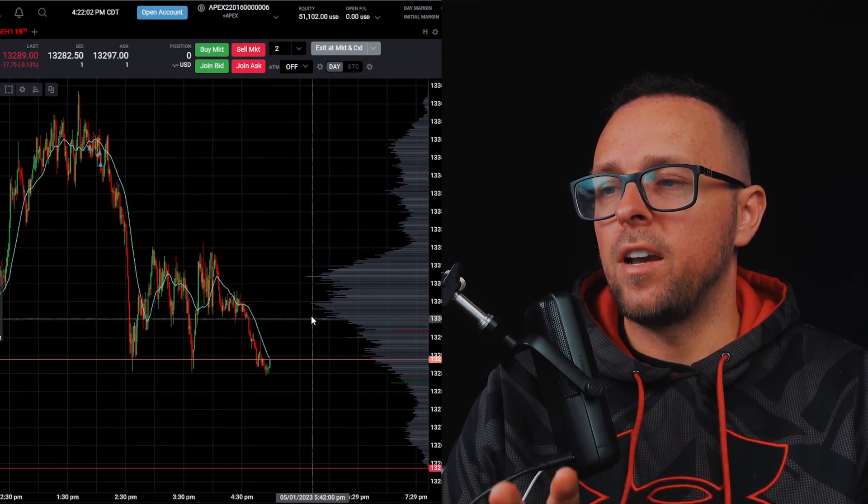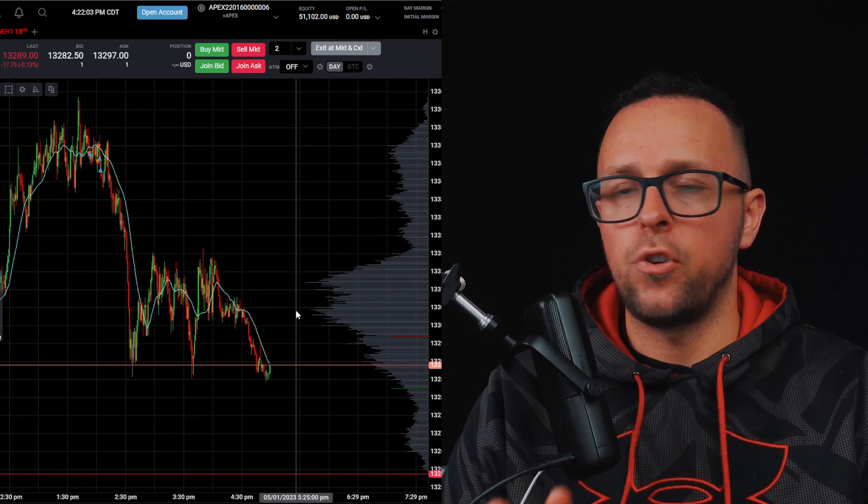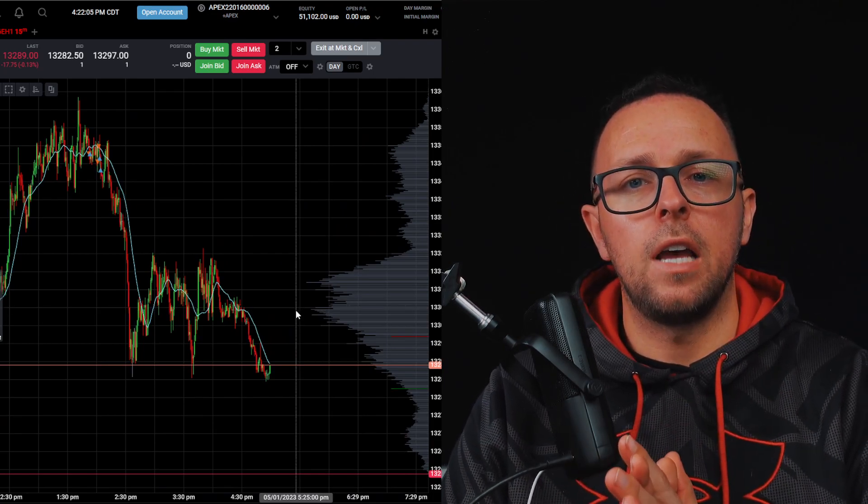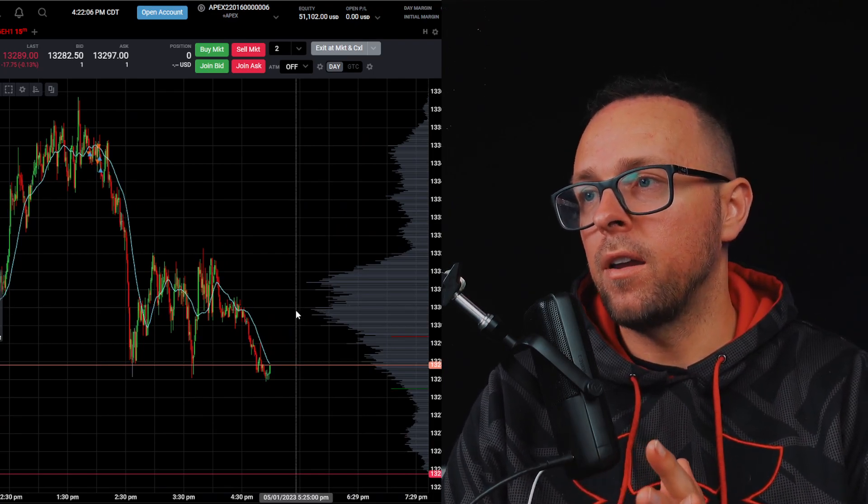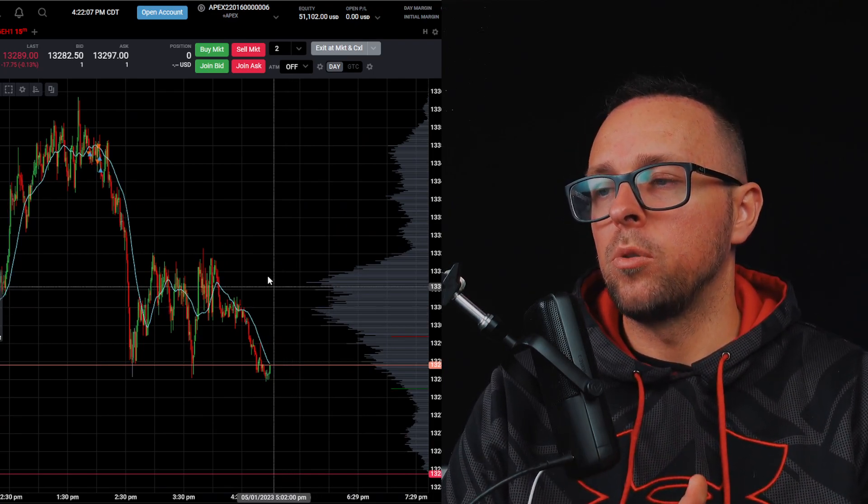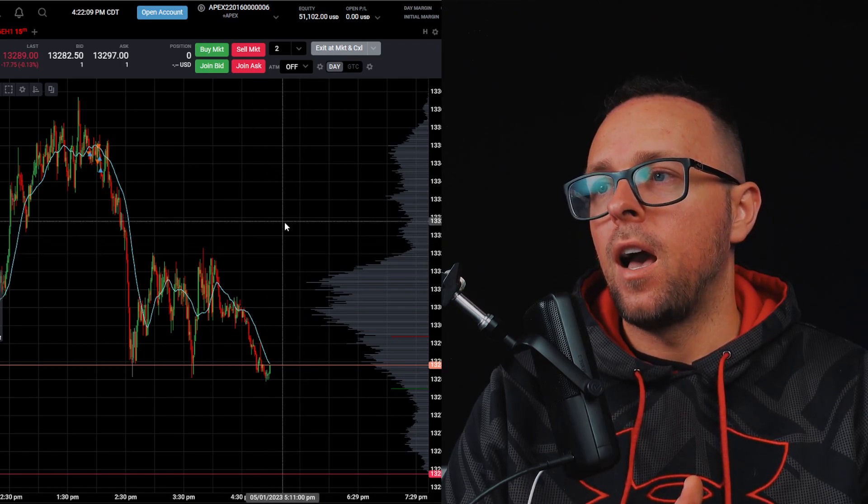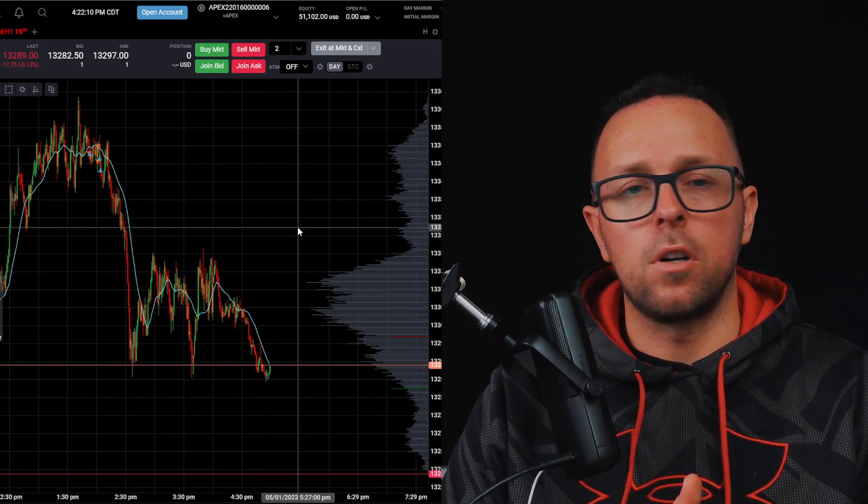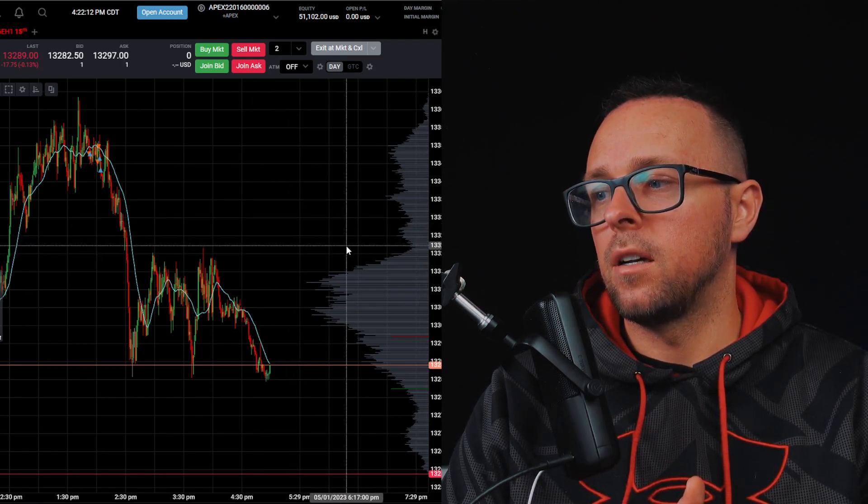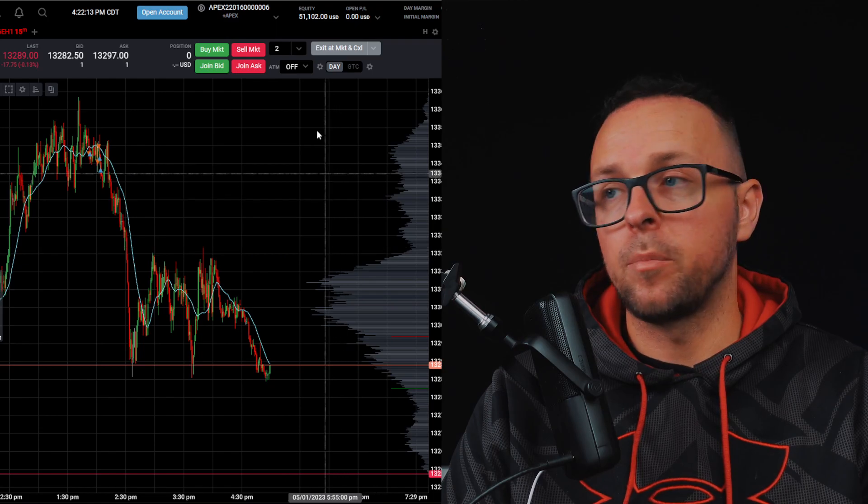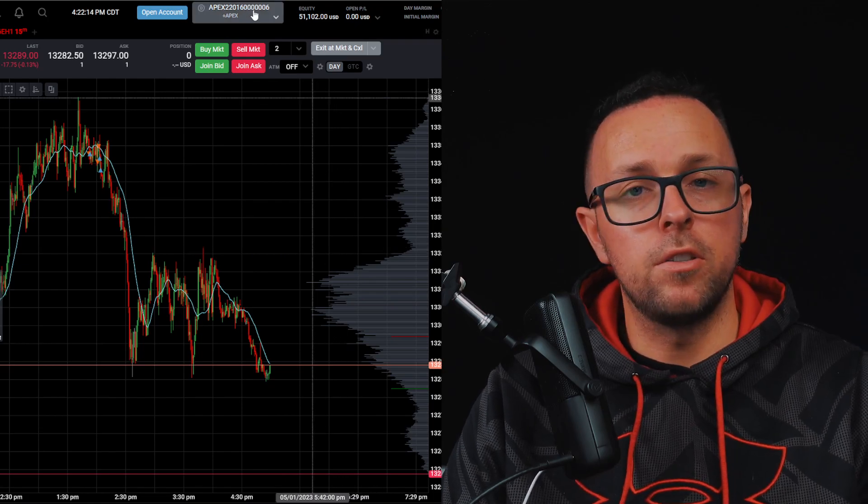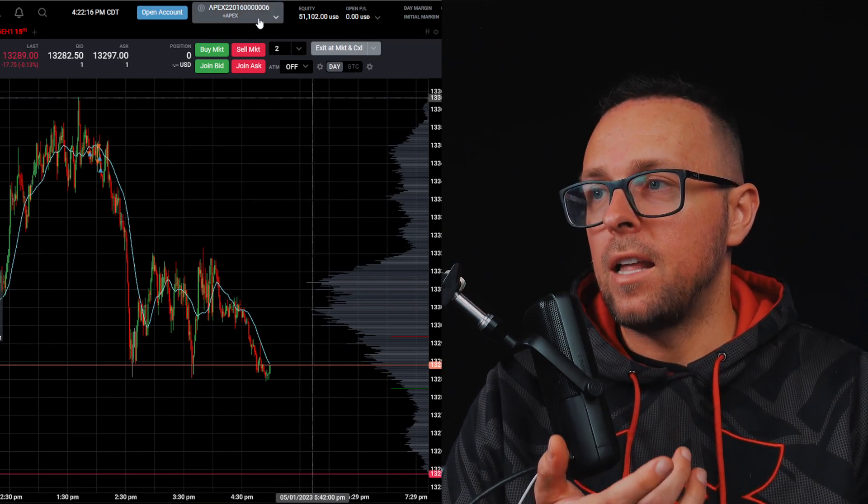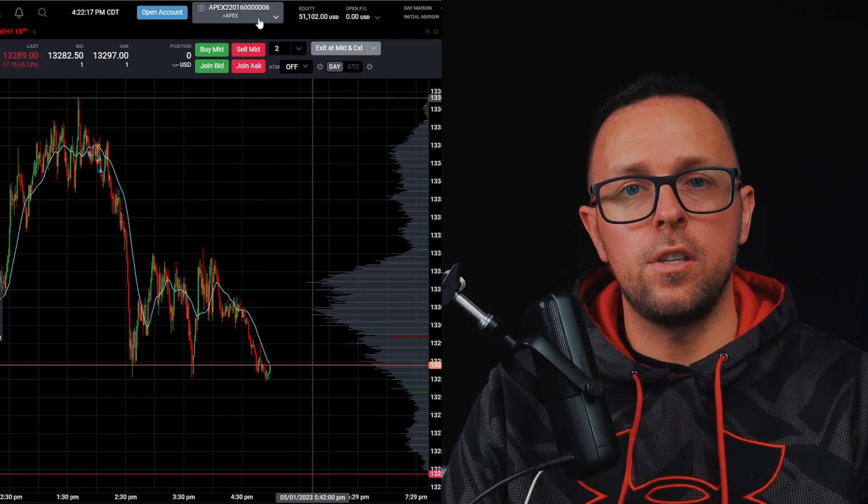So unfortunately, the market is closed right now, so I can't show you that. But basically, right now, both trades or both accounts would act the same way. So you would open and close a trade, and it would work for both accounts. And it's quite amazing, because it's all integrated into Tradeovate. And it makes it super easy.